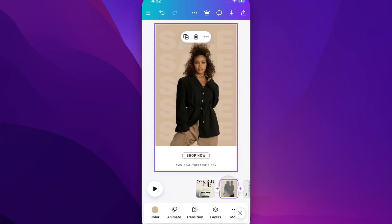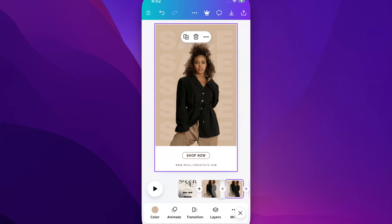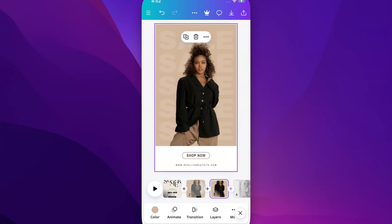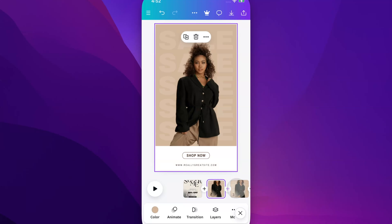When you have pages selected, it's actually super simple to just come up here at this little pop-up and click the Duplicate button. That will duplicate the page. You can see now I have two of the same pages in my thumbnails down here.